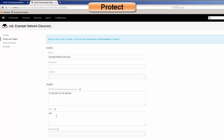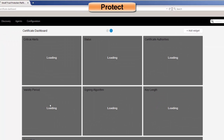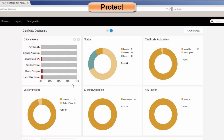The next piece on the Protect side was noticing what the policy violations were. If we go to the dashboard, the very first thing we're going to see is our critical alerts and then the status, and if we have anything that's outside of our policy.